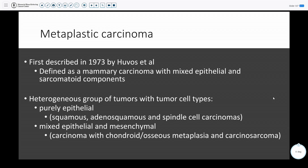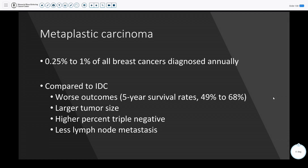To discuss background: metaplastic carcinomas were first described in 1973 by Huvos, defined as mammary carcinomas with mixed epithelial and sarcomatoid components. This is an umbrella term for a heterogeneous group of tumors — the malignant component can be purely epithelial or mixed epithelial and mesenchymal. These are relatively rare carcinomas on the breast cancer spectrum. Compared to traditional invasive ductal carcinomas, they have worse outcomes, are more likely to be larger in size, more likely to be triple negative, and have a more hematogenous route of metastasis.